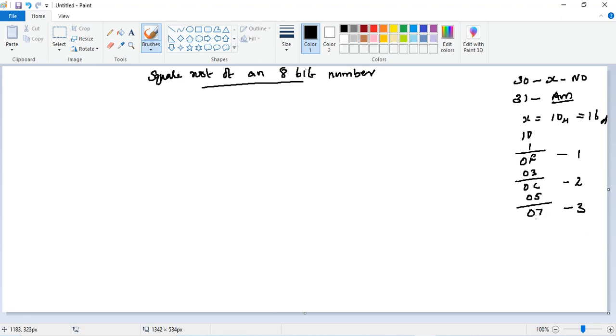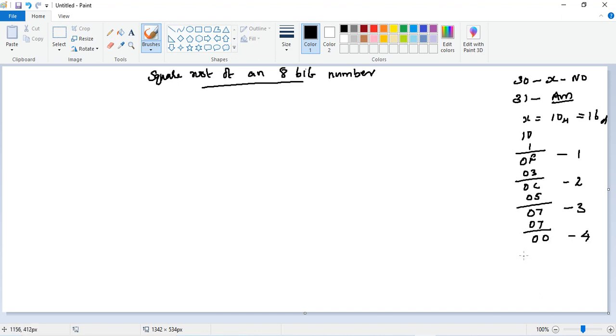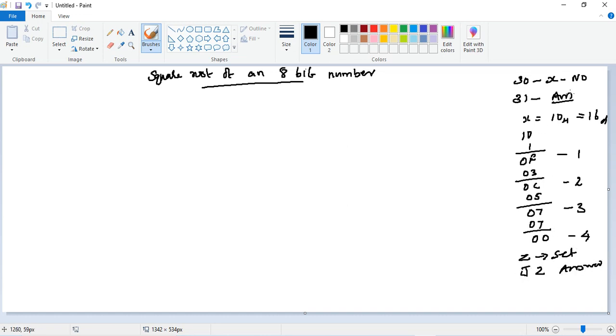Then counter is also incremented by 1. We will check the accumulator now. 7 is non-zero and the carry flag is also reset because the answer is positive. Again, next odd number is 7. 7 minus 7 is 0, increment the counter. Then we will check the condition. So zero flag is set. Zero flag is set, we will jump on zero.